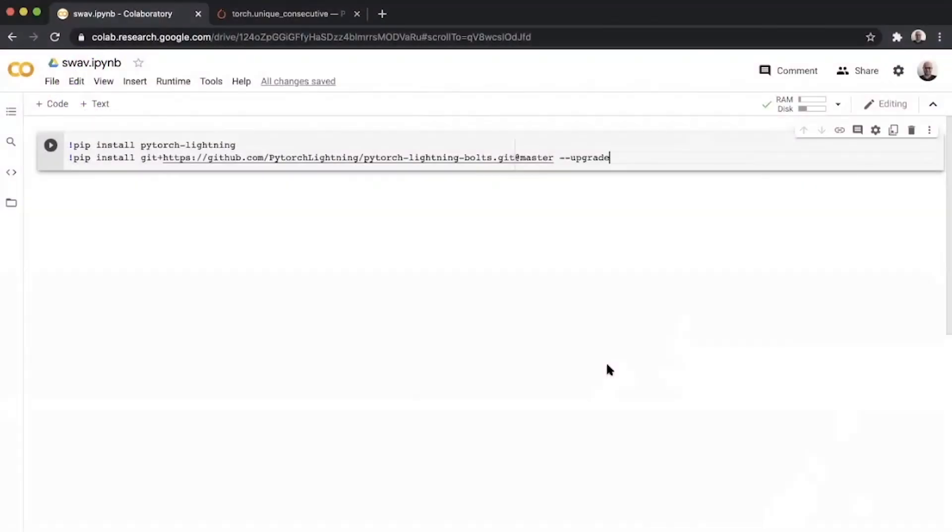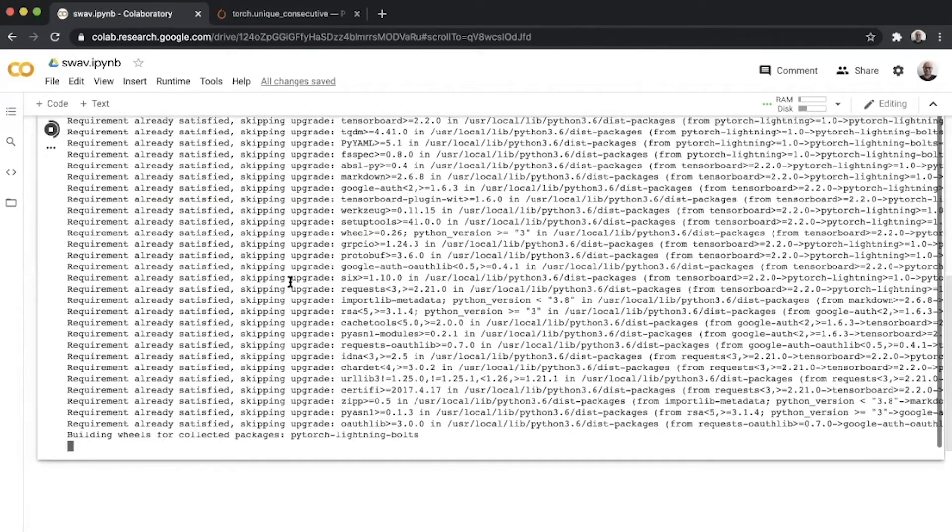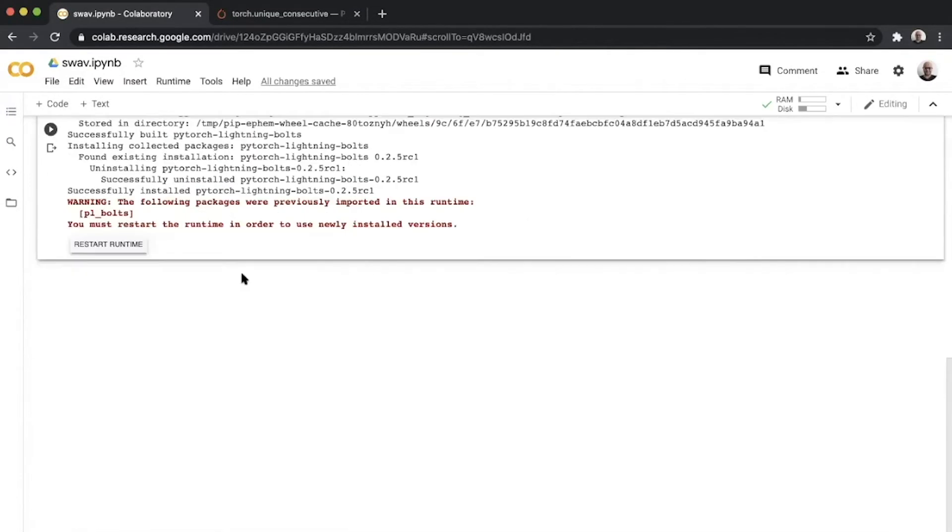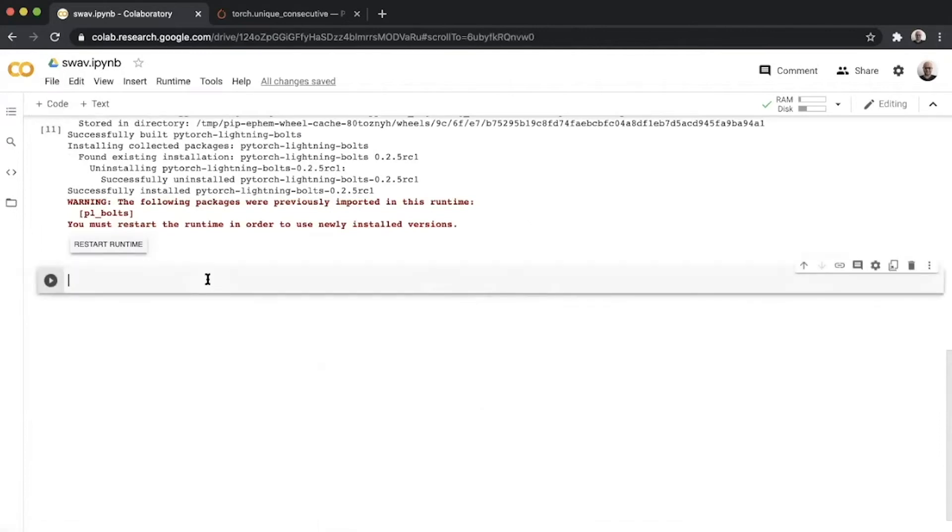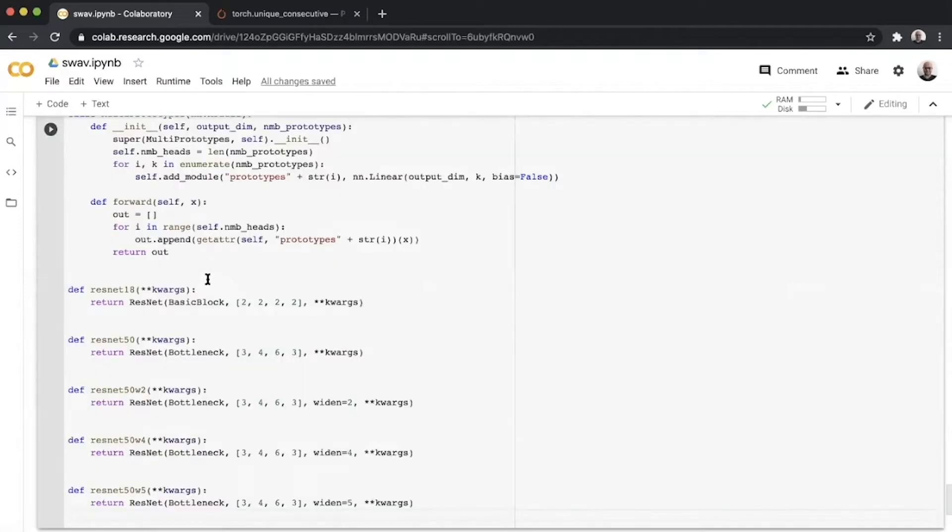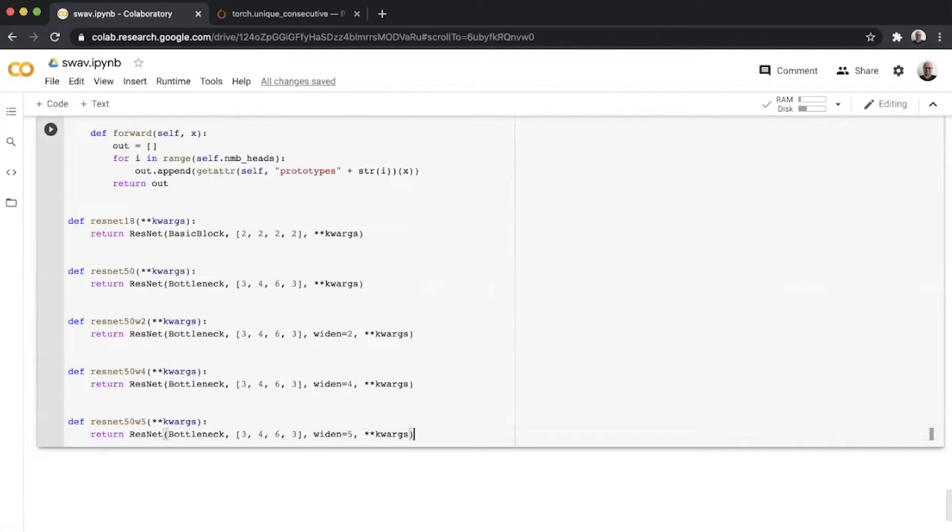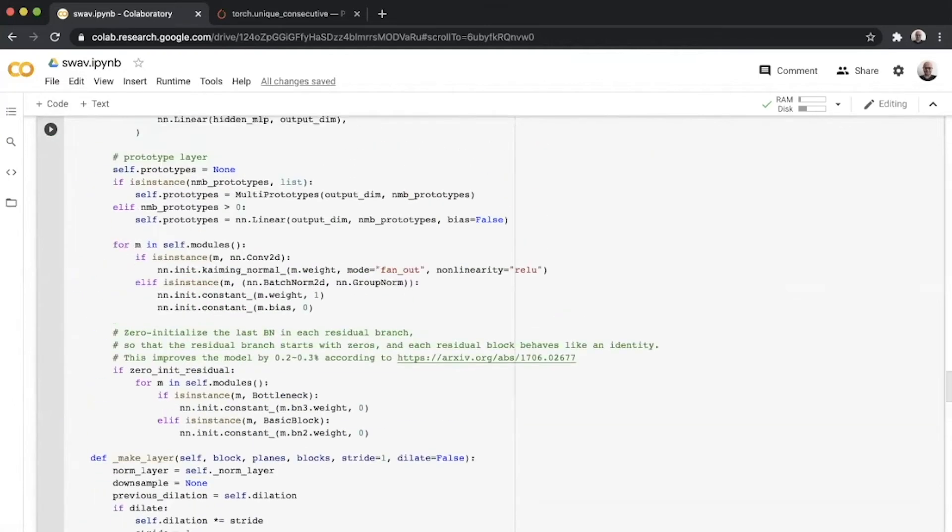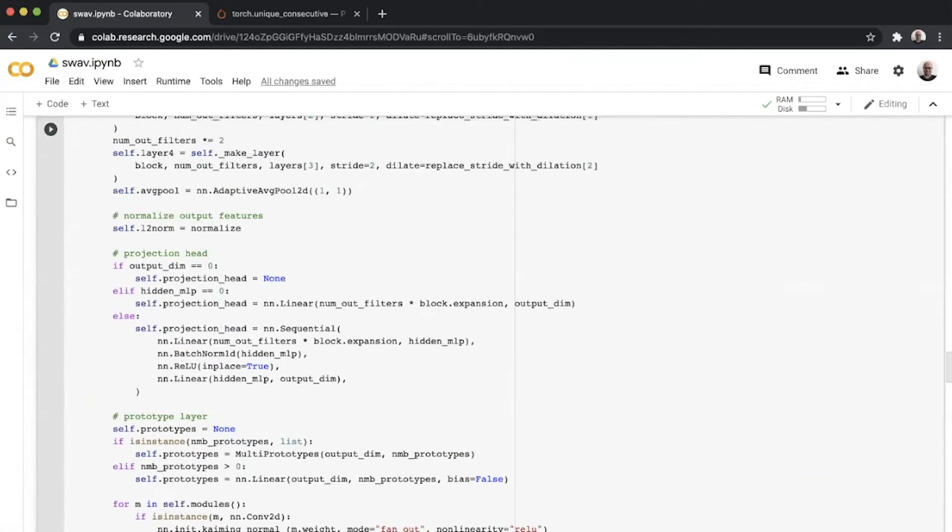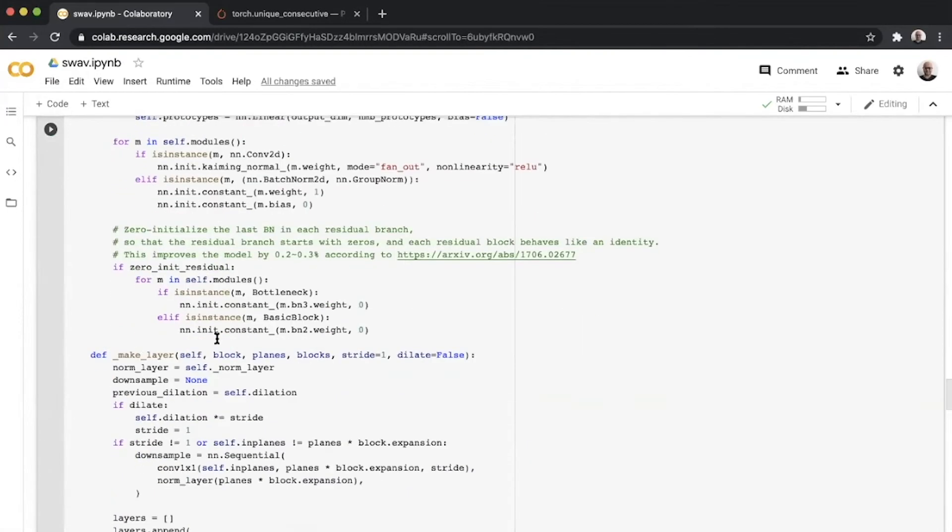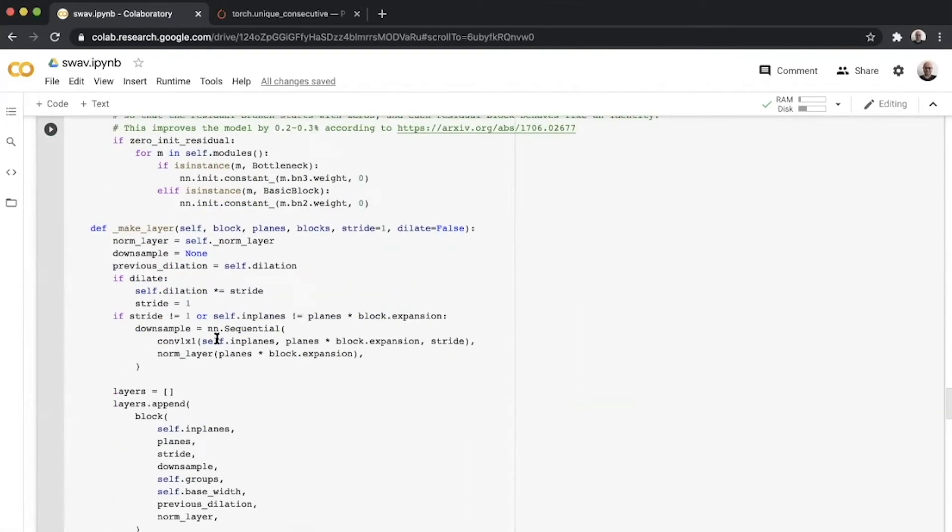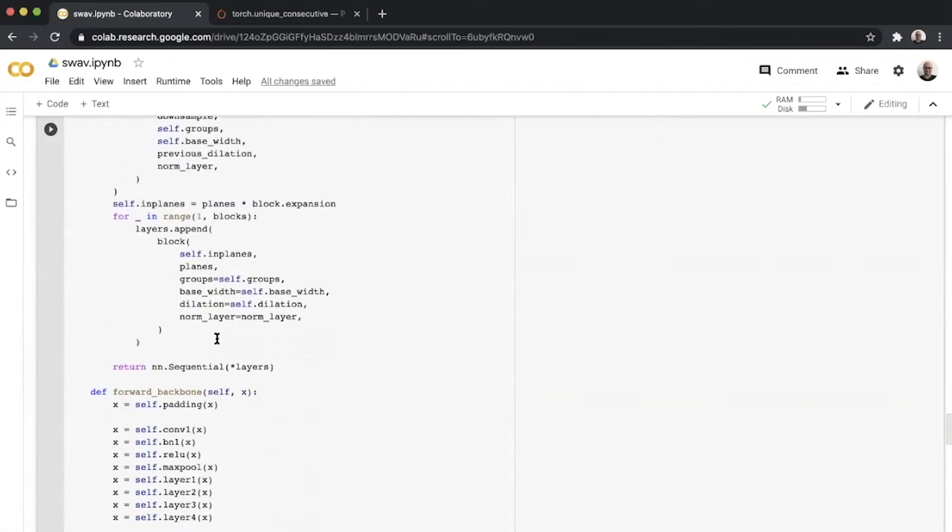We now look at the code for SwAV. We start our Colab with these two pip installs. I'll copy-paste the ResNet code from the SwAV repository. The ResNet backbone itself isn't different from the ResNet present in PyTorch.